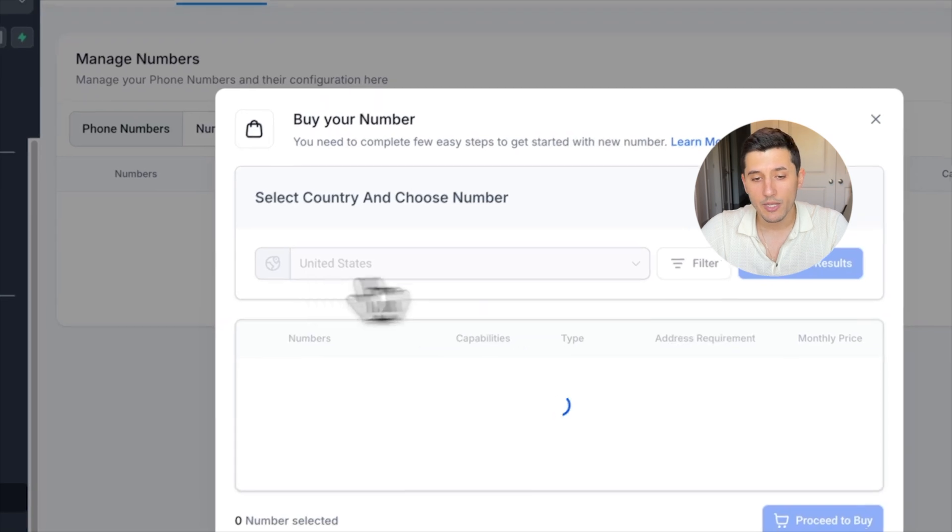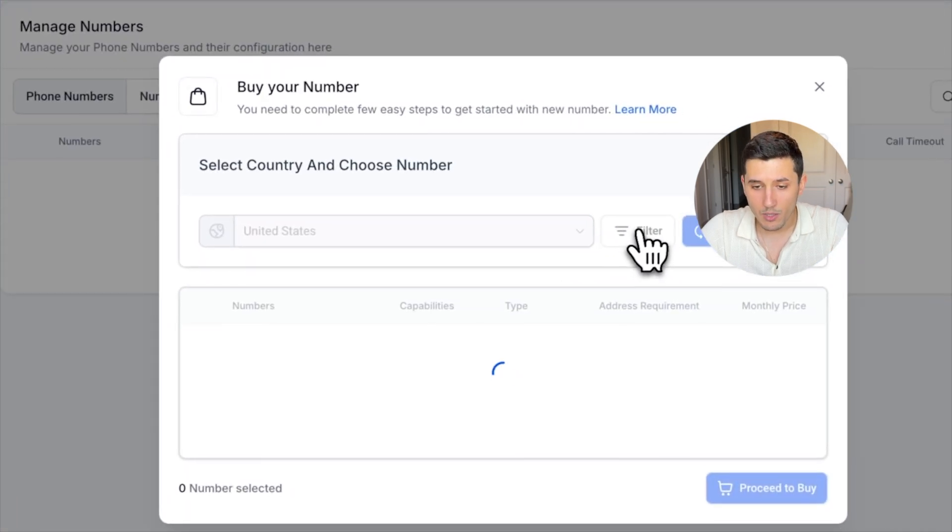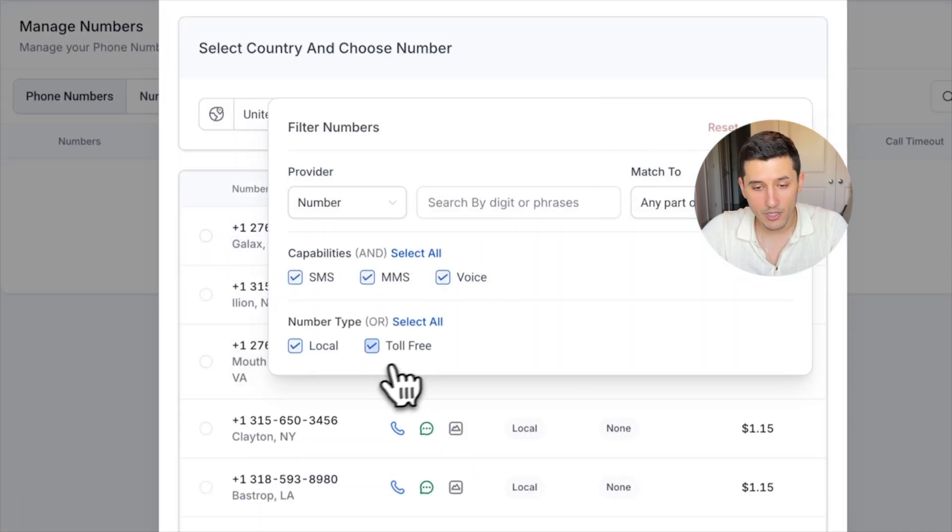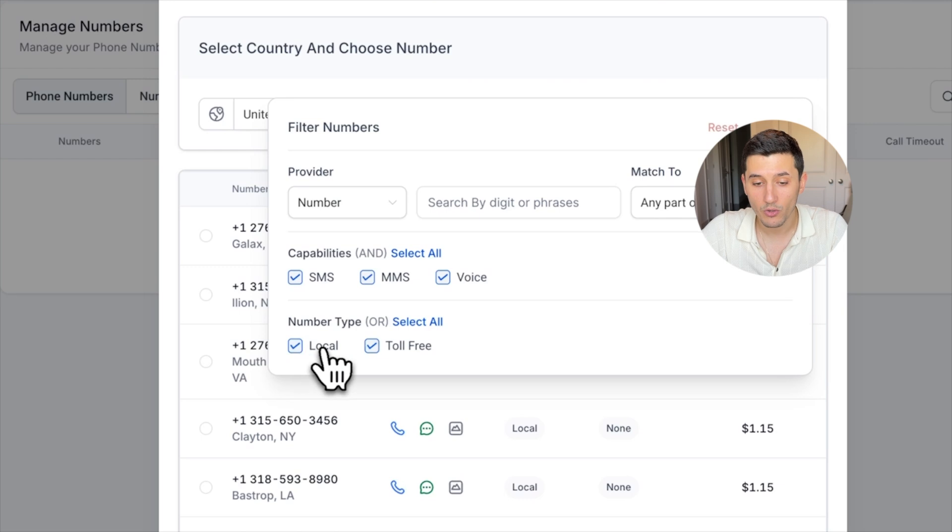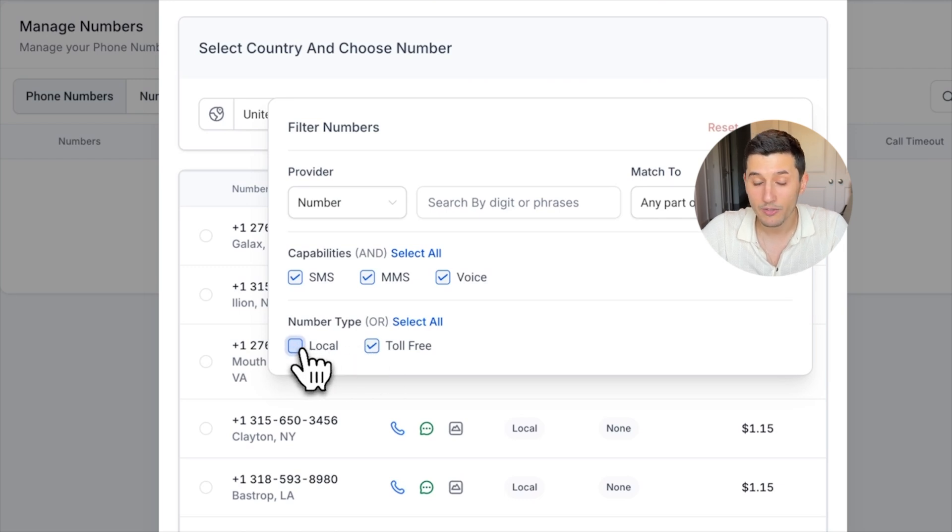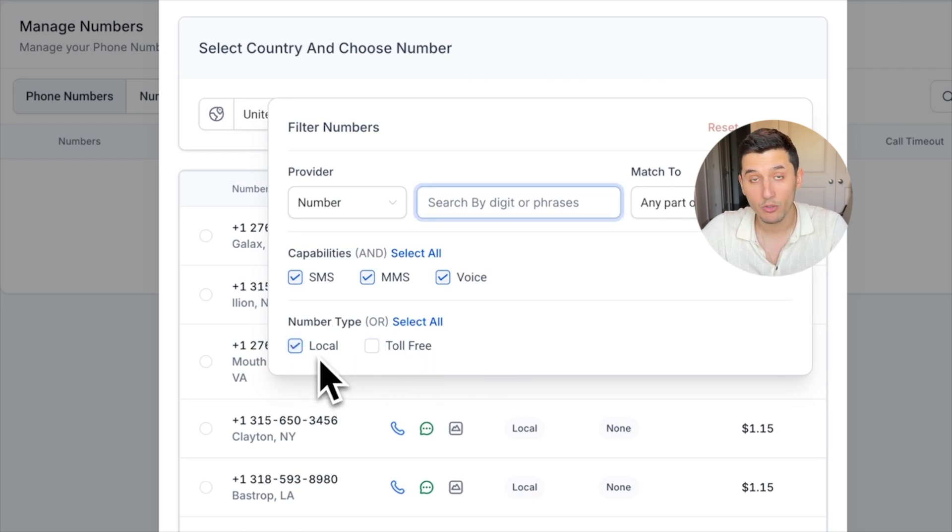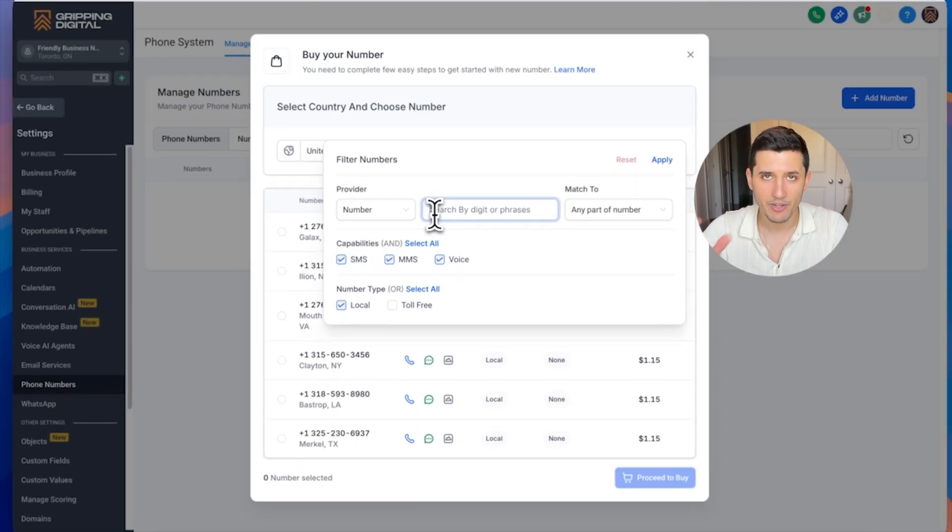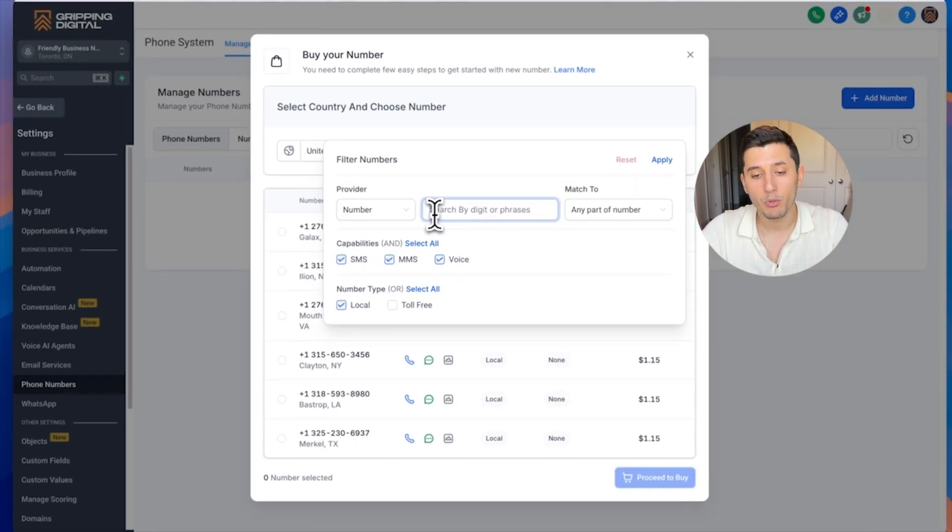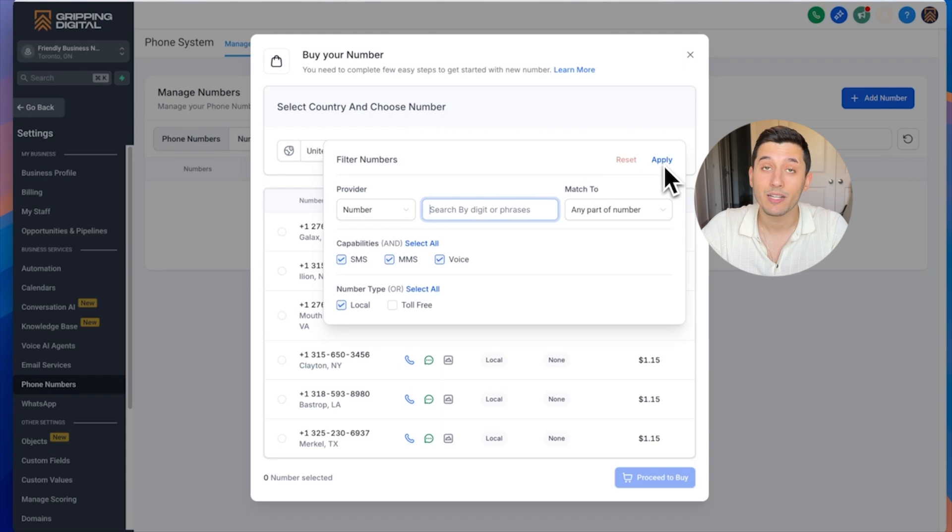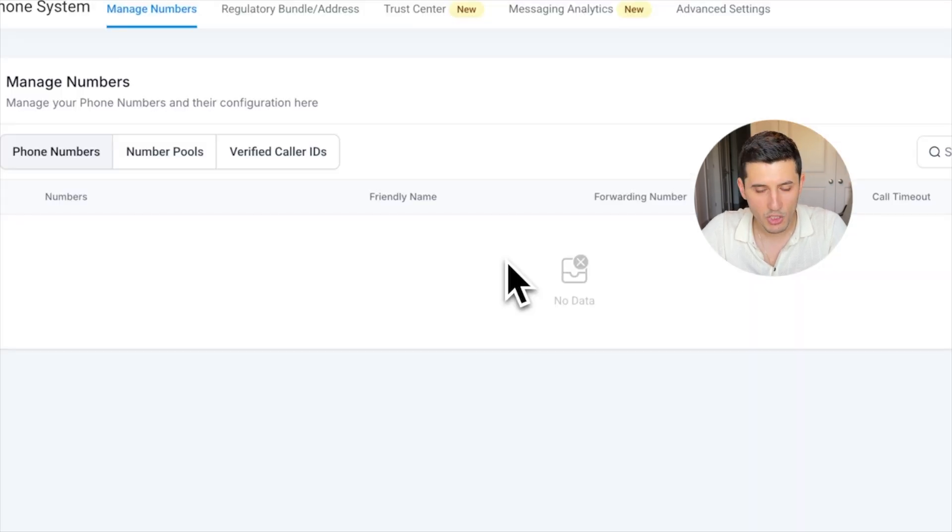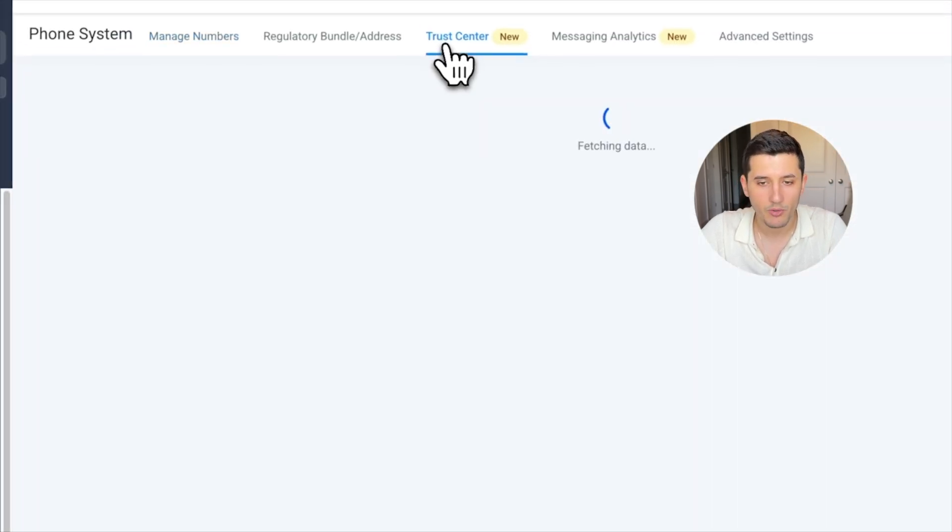Here, United States, we click on the filter. This is where we can select toll-free or local. If we want toll-free, unselect local. If we want local, unselect toll-free. For example for local, we want like 214, 617, whatever, like the area code you're going to put it in there. Then I click apply and you can buy that phone number here.